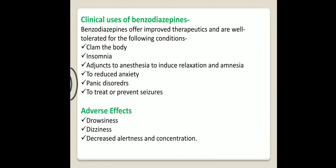Let us see the clinical uses of benzodiazepines. Benzodiazepines offer improved therapeutics and are well tolerated for the following conditions: first, to calm the body; second, insomnia; third, as adjuncts to anesthesia to induce relaxation and amnesia; fourth, to reduce anxiety; fifth, panic disorders; and the last one, to treat or prevent seizures.